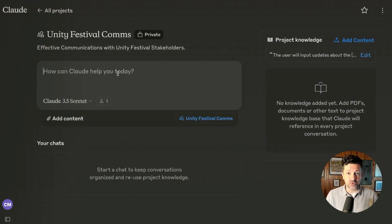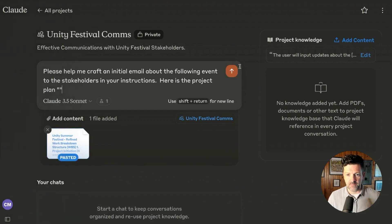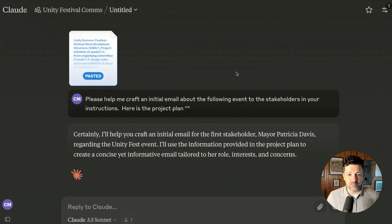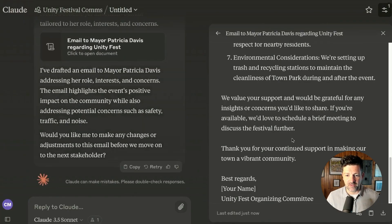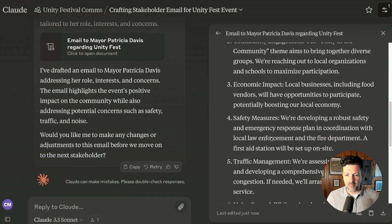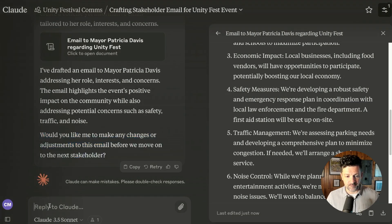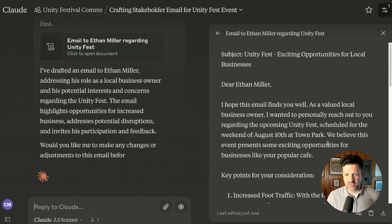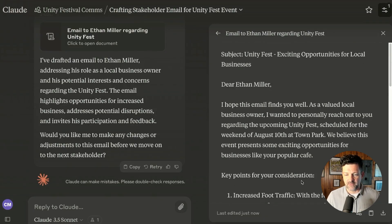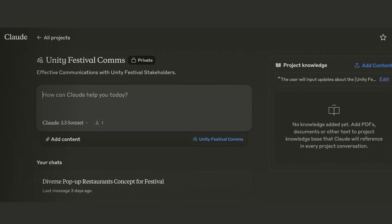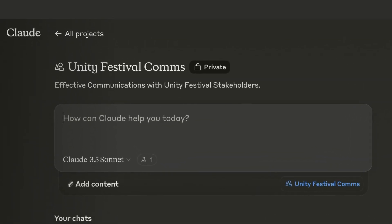Now we're crafting the initial emails to this group of stakeholders. I'm copying and pasting the entire project plan into Claude, and it starts creating individual emails to specific stakeholders — starting with the mayor, addressing her concerns and interests directly. It tells her exactly what she needs to know, then asks: would you like to make any changes to this email, or should we move on to the next stakeholder? Then it moves on to the local business owner, covering increased traffic, vendor opportunities, and local business promotion. This is a tool we can use over and over for any updates to this festival.